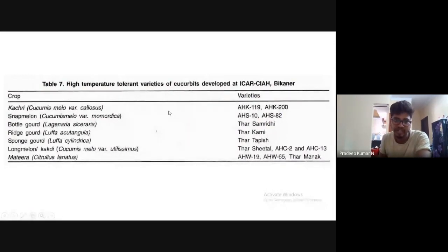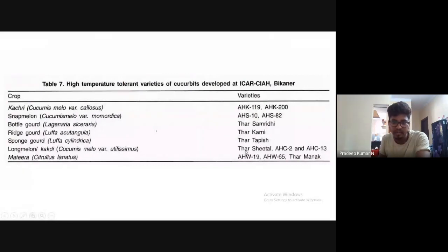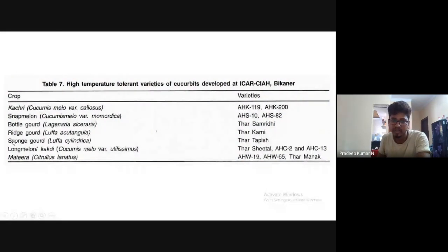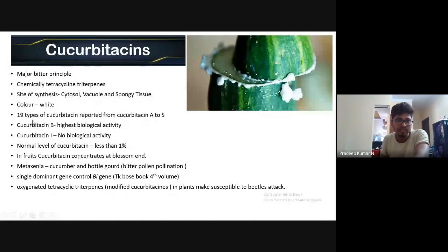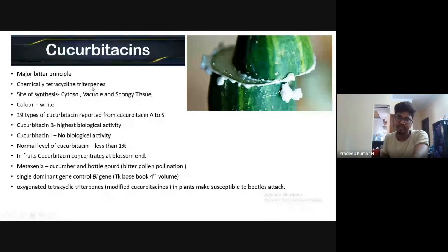New varieties from recent 2020 publications: Tar Samridhi (bottle gourd), Tar Karni (ridge gourd), Tapas (sponge gourd), Tar Sheetal (long melon), and Tar Manak (watermelon/matira) — know which variety belongs to which crop as the examiner may ask you to match correctly.